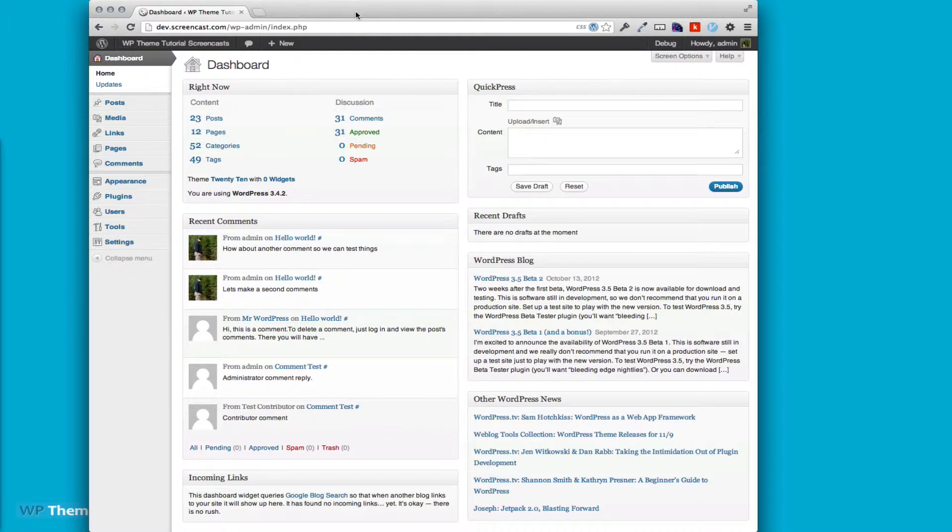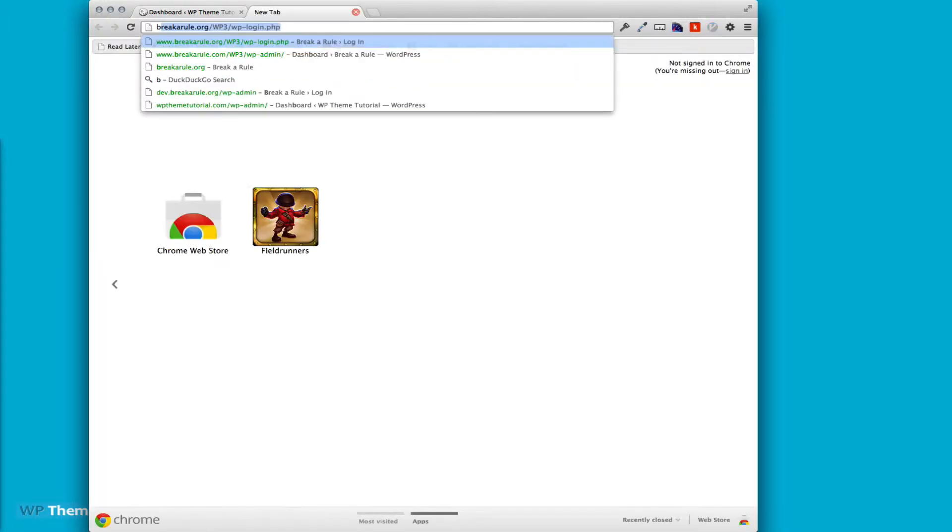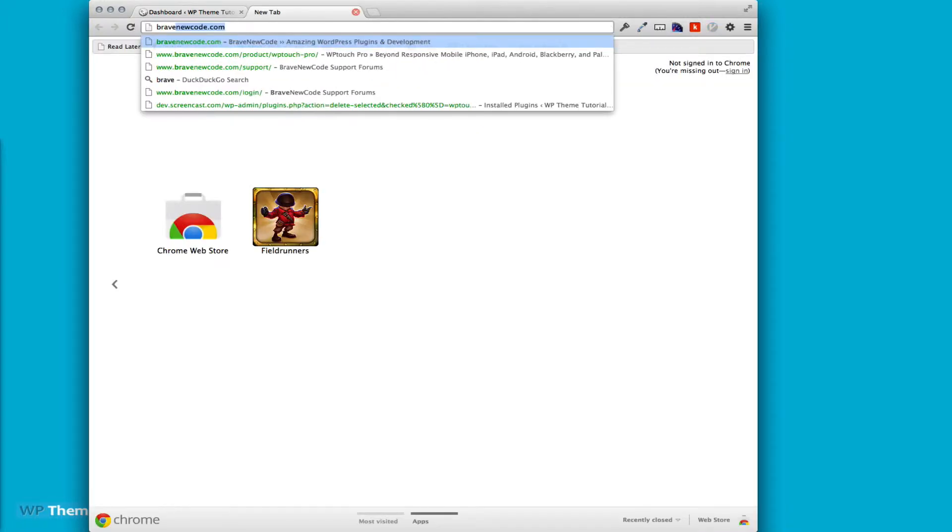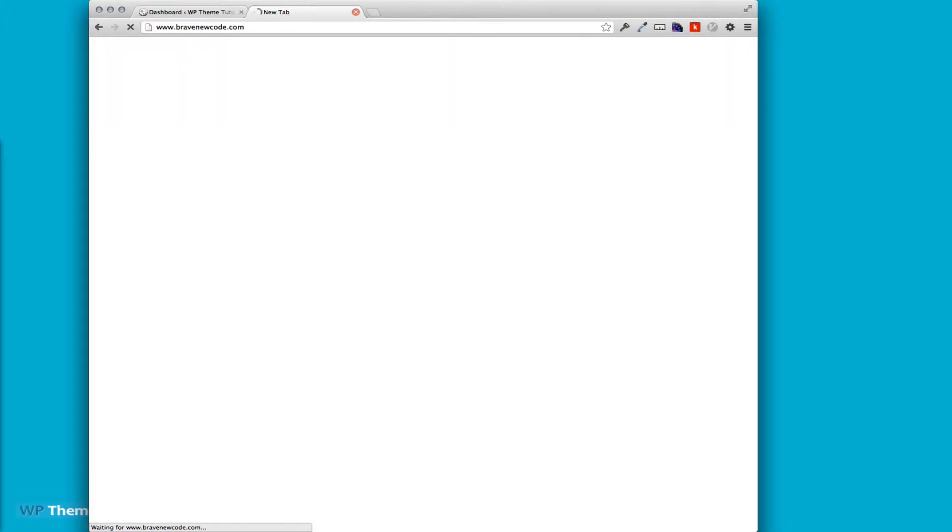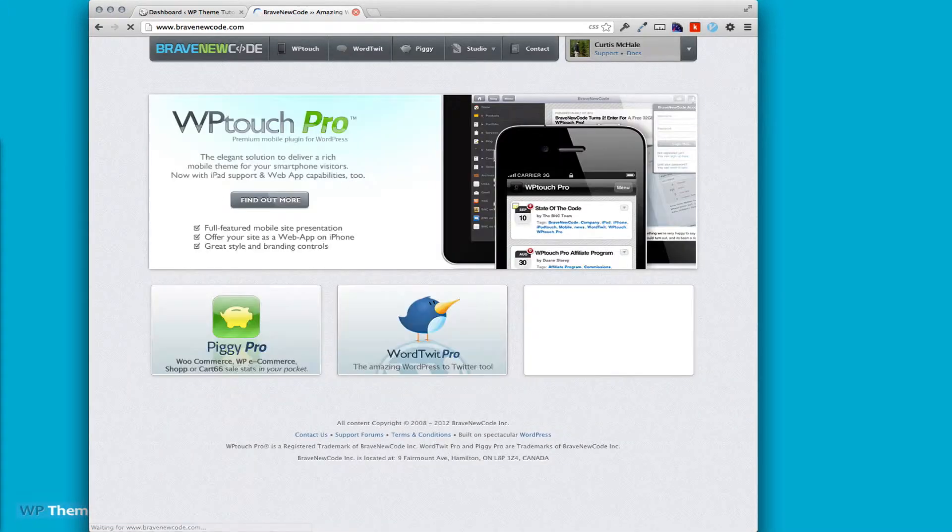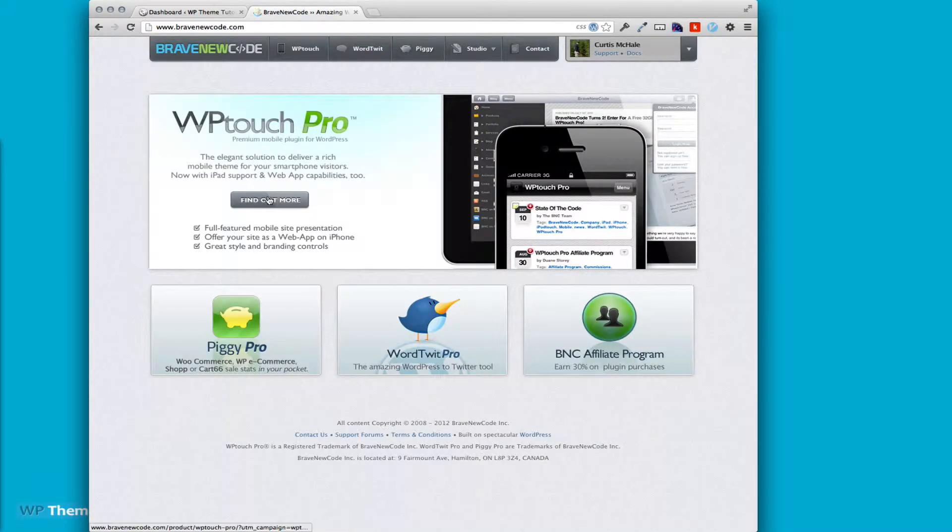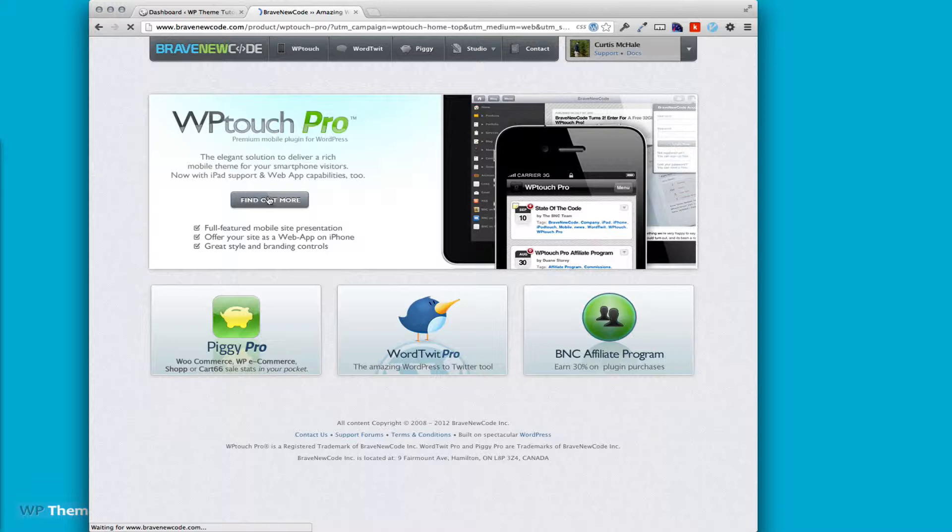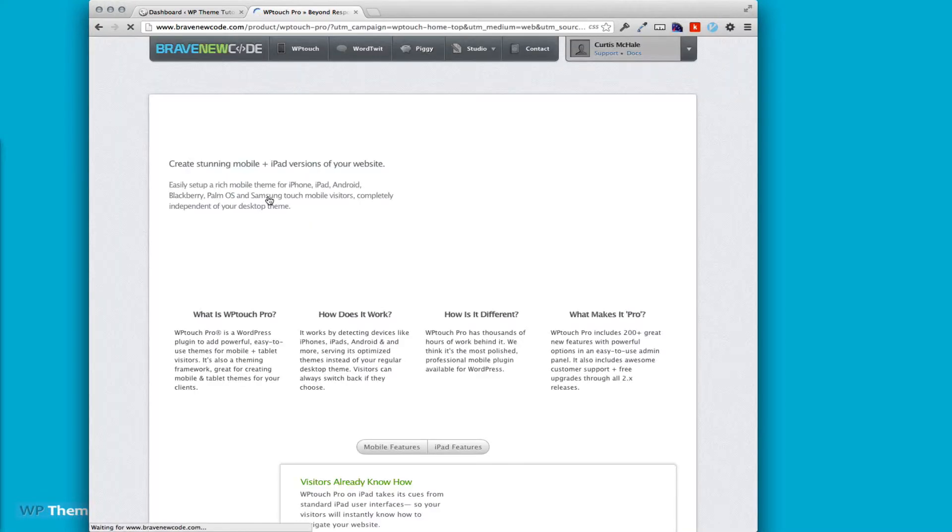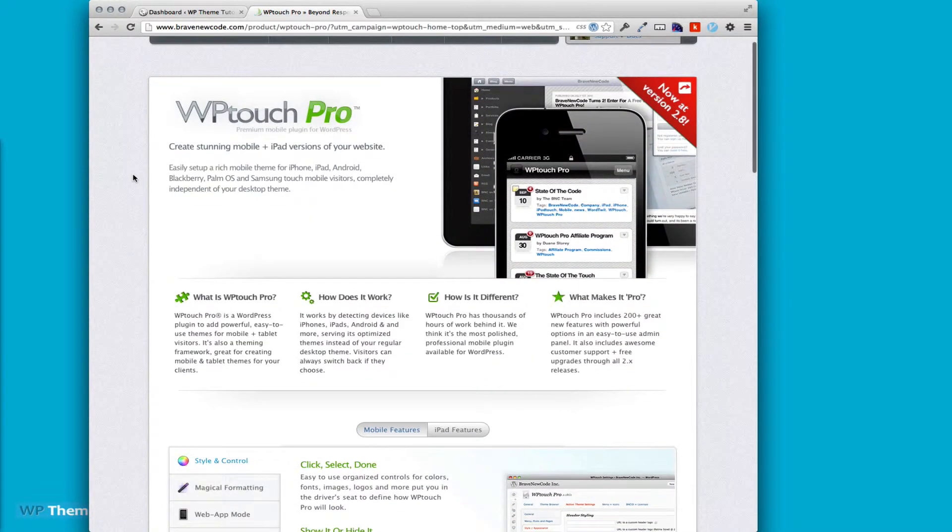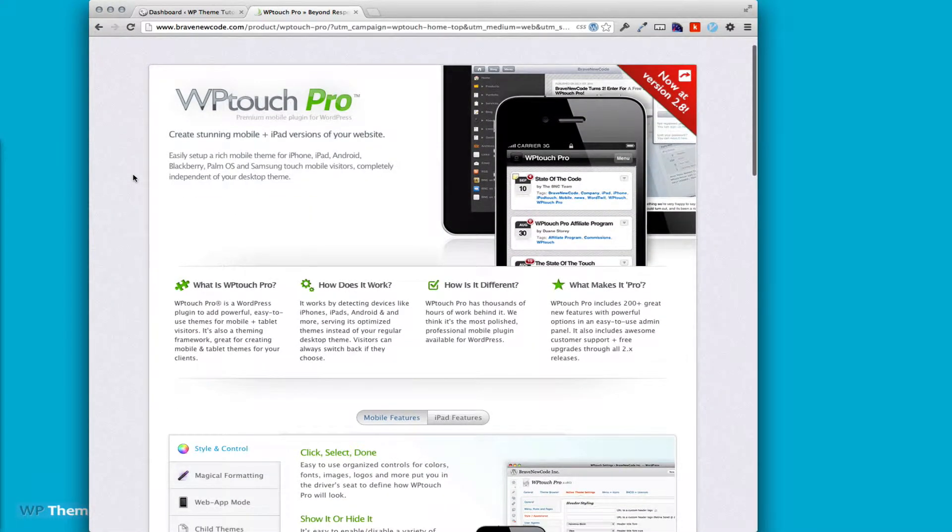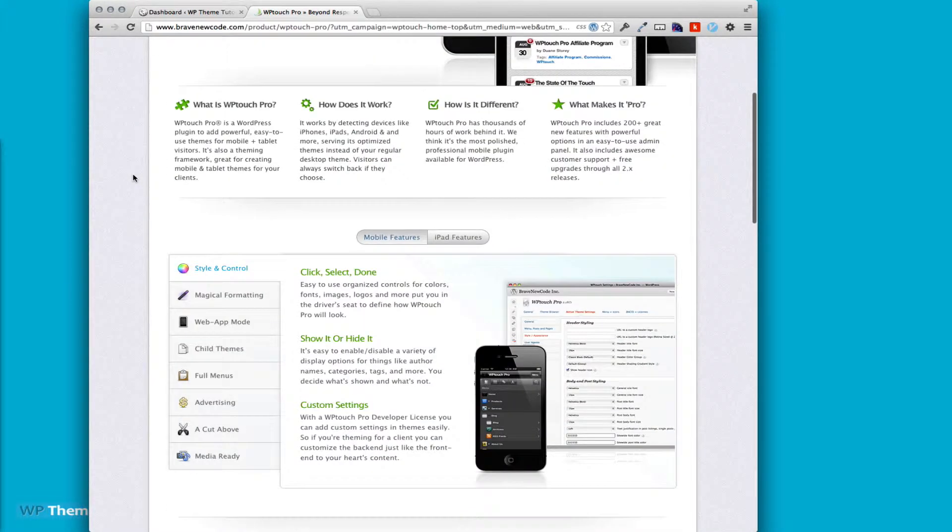WP Touch Pro is by a company called Brave New Code. This is a pro version of a plugin, so that means it's paid. They do also have a free version on the WordPress.org repository that has many similar features. We're not going to look at the free version today; we're simply going to look at setting up the pro version.